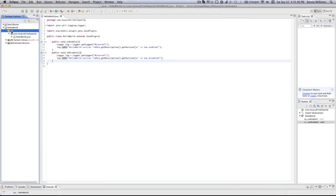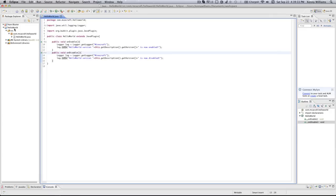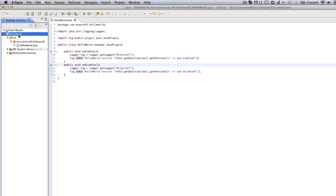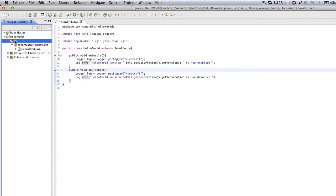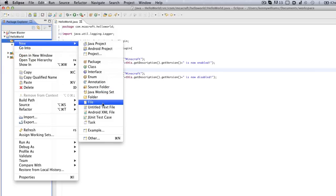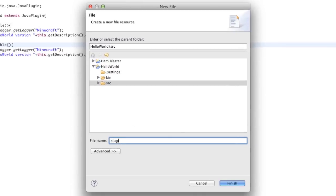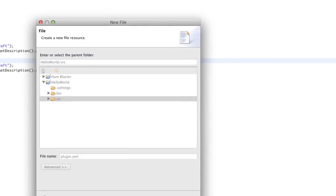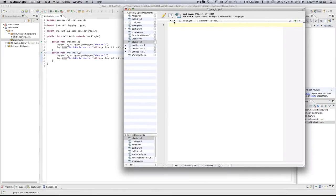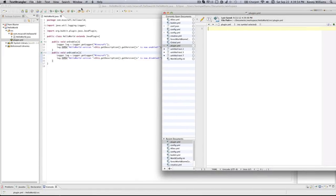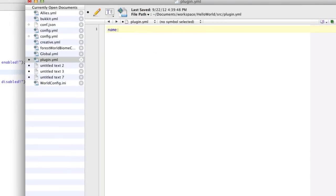The last thing we're going to do in this video is create the plugin.yml. To do that, go to the Hello World folder, then go to the source — make sure you're on the SRC folder. Right-click, New, File. We're going to call this 'plugin.yml'. Go ahead and hit Finish. It will open up in your default editor or in Eclipse — either way, it doesn't really matter. All we're going to be adding is: name, main, and version. By the way, the source code for this will be in the description and will be updated each video.